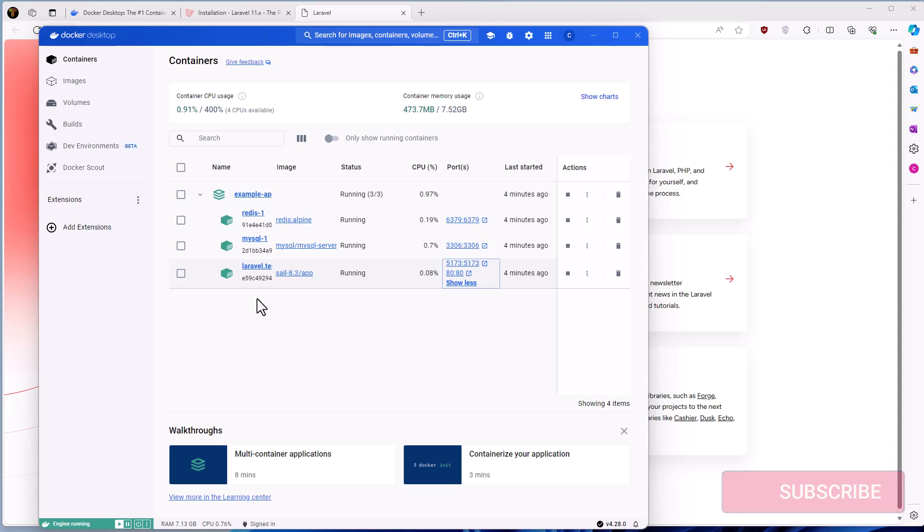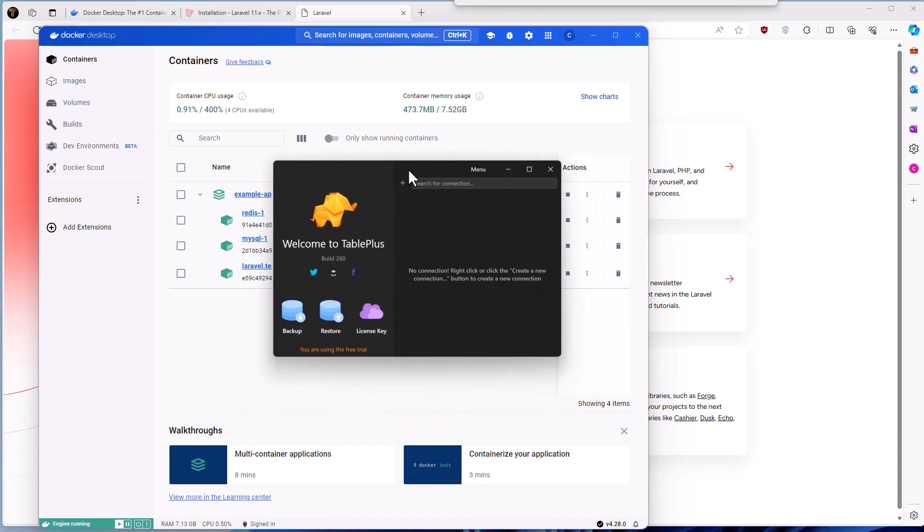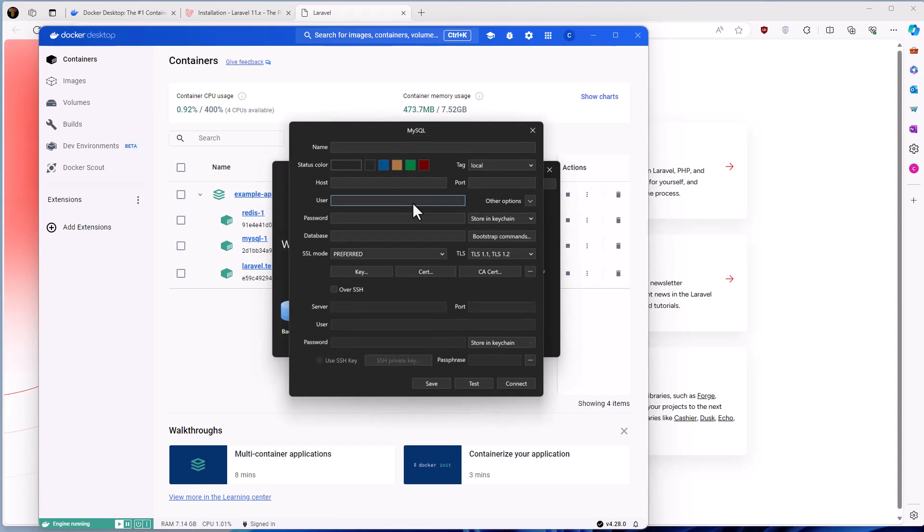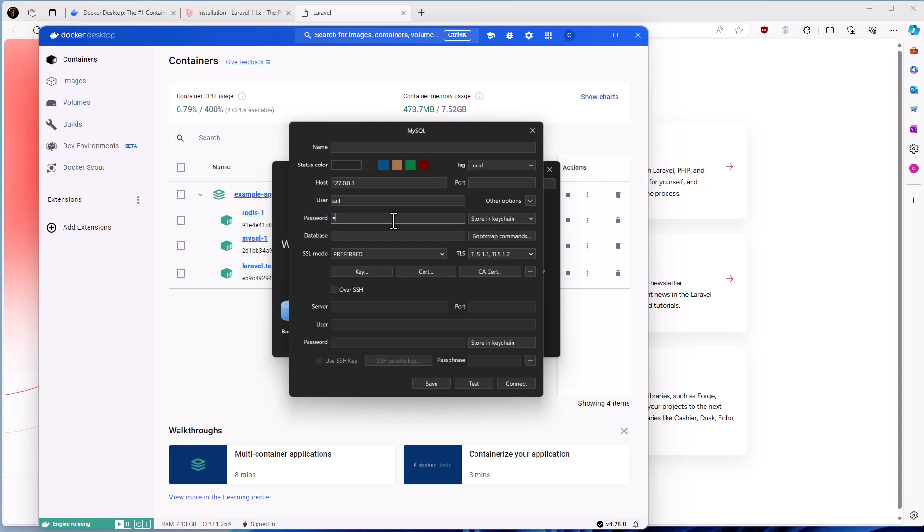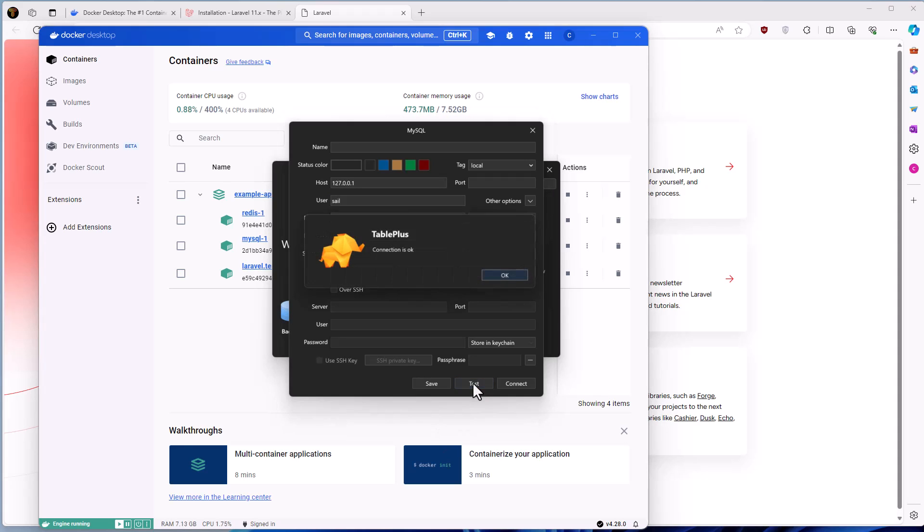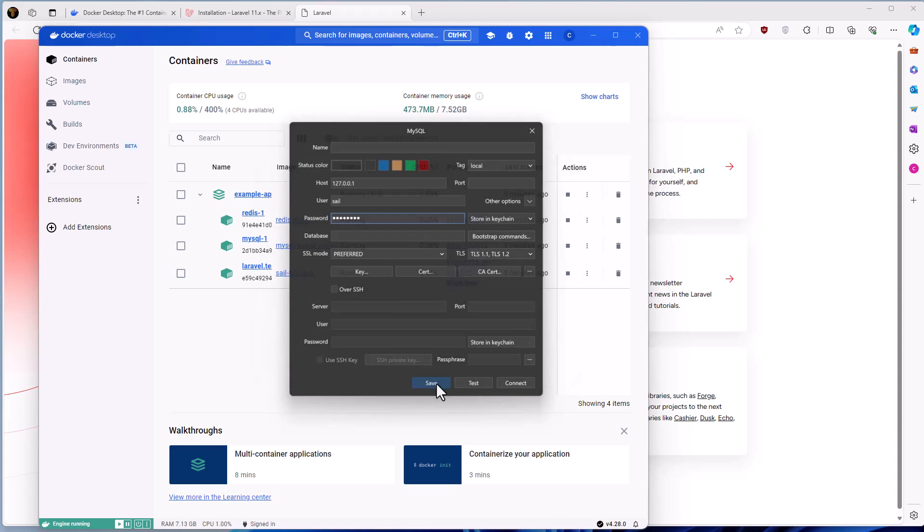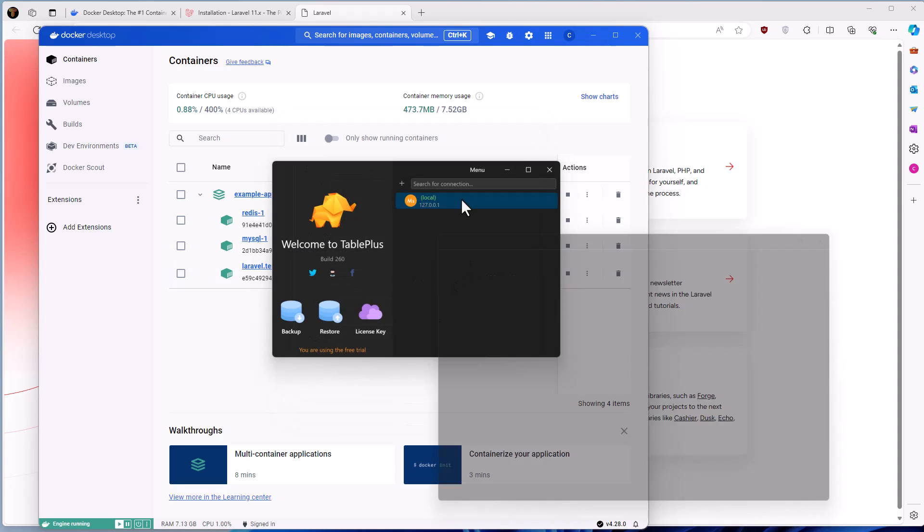I have downloaded the TablePlus, but you can use any GUI application. Here I'm going to connect MySQL using the host 127.0.0.1. The user is sail and the password is password. And if I say test, yeah, connection is okay. Let's save this and let's connect.